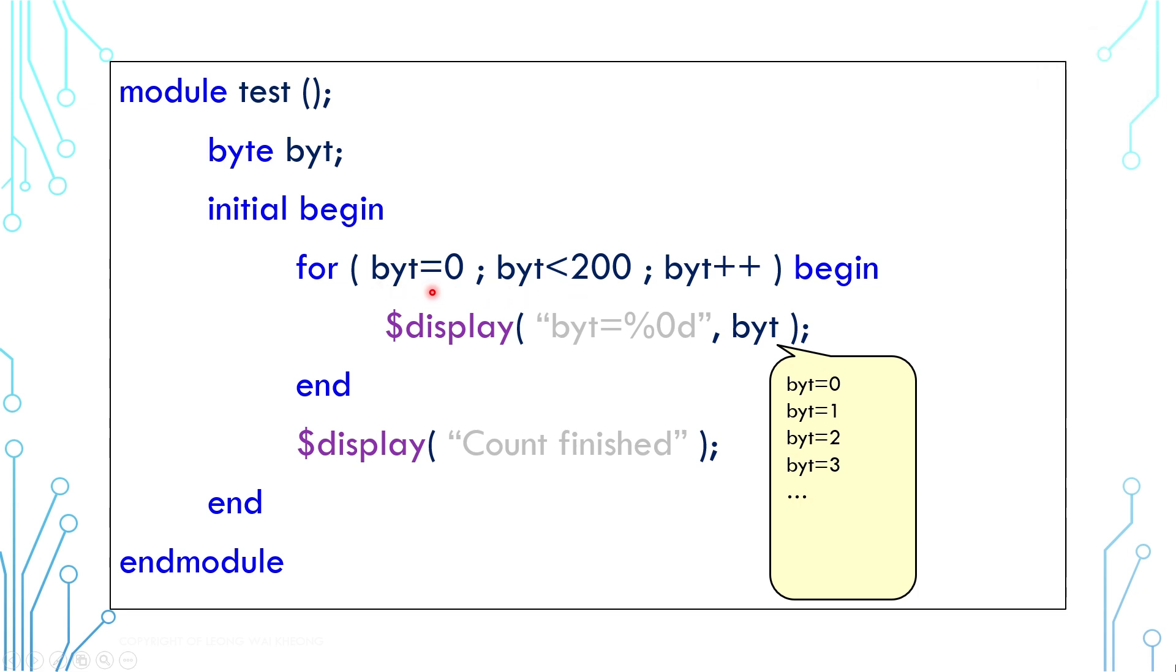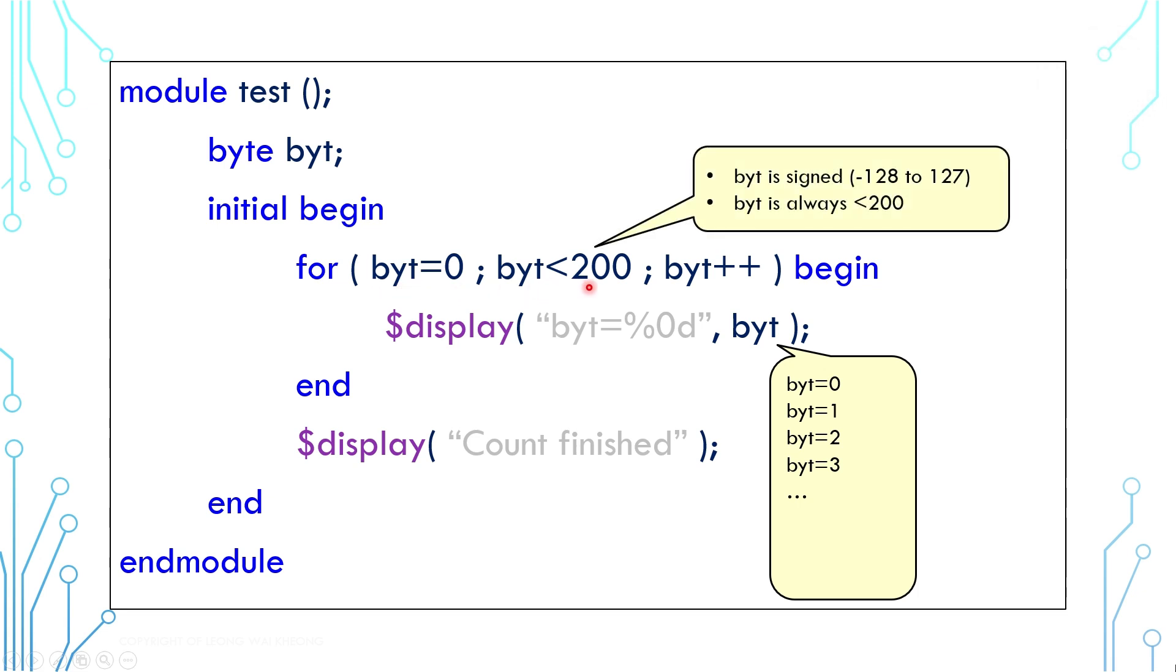Well, the byte is 8 bits in width, but it cannot count to 200 because it is a signed number. Its value ranges from negative 128 to 127. So the counter will count from 0 to 127 and then loop back to negative 128 and continue counting.